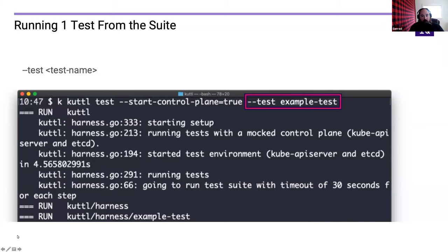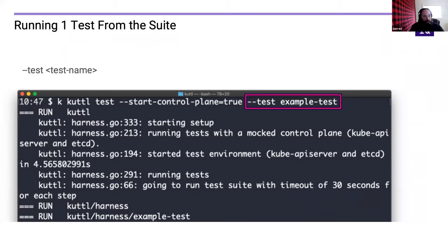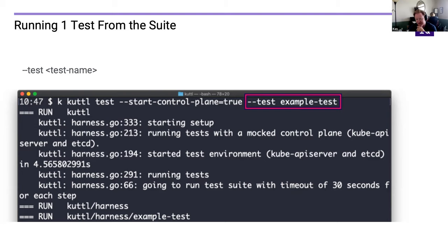A test suite can have any number of tests — folders that represent tests — but sometimes you might want to just verify one. You can point to the same directory but say 'within that directory just run this one test.' There's no control over the number of steps — it's all steps defined within that test. But there are ways to reduce the scope, and we have an incoming question.